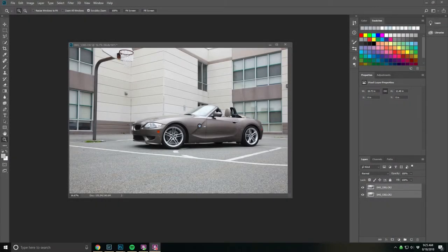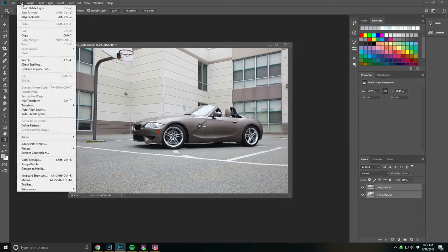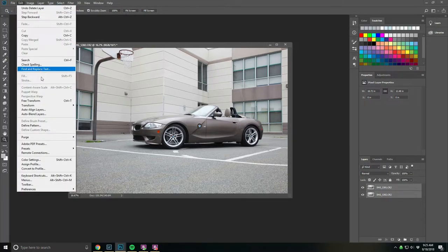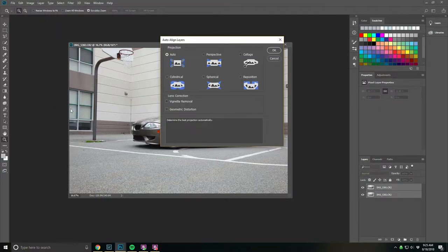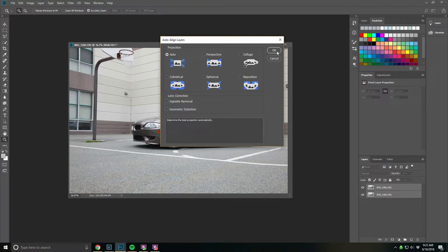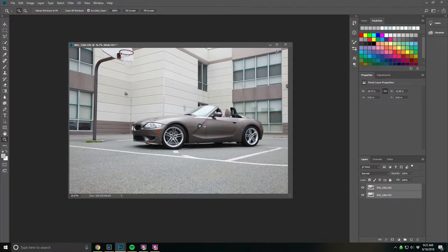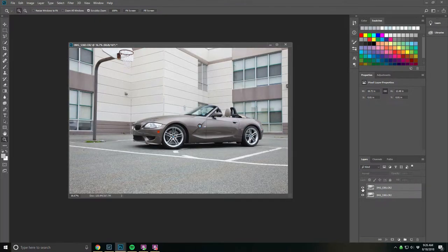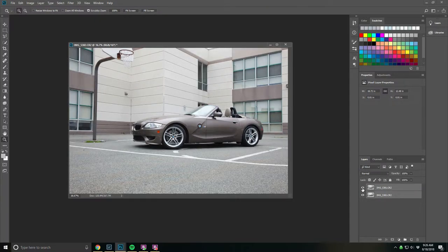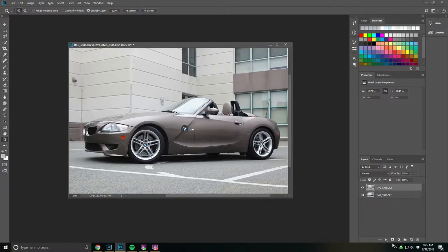Here in Photoshop, we have the two. With both layers selected, we're going to go to edit and down to auto align layers. Selecting auto is fine. The reason I do this is because when you rotate the polarizer itself, it can slightly adjust the range of your lens and it can be slightly off. So these are aligned.